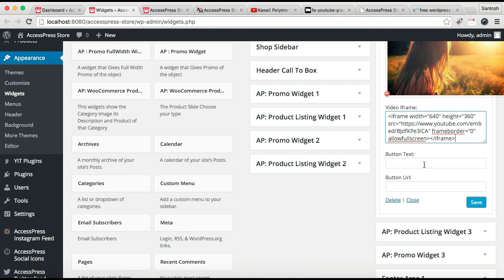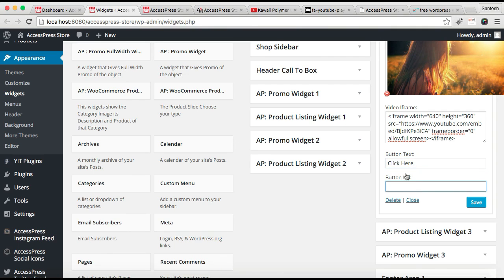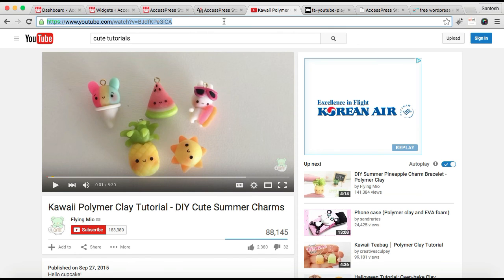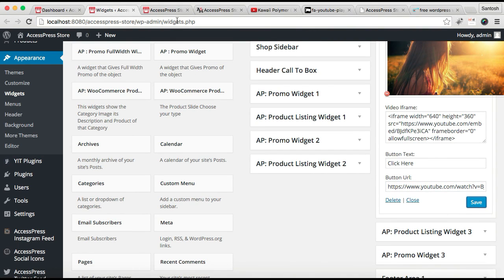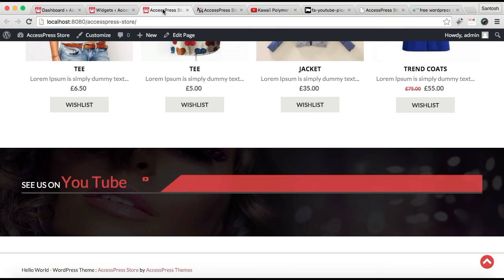You can configure its iframe width and height from here. I'm going to leave it like that. You need to put button text and button URL. I'm going to simply copy the video's URL and place it there. Now click Save. Let's go to the frontend and refresh it.